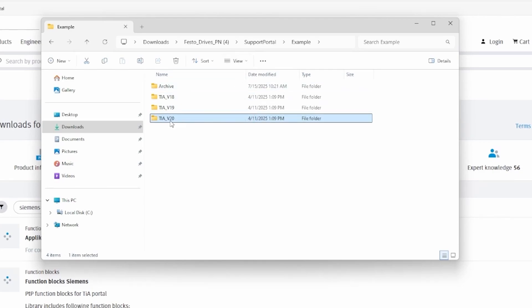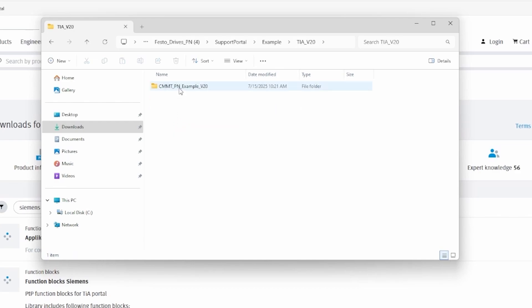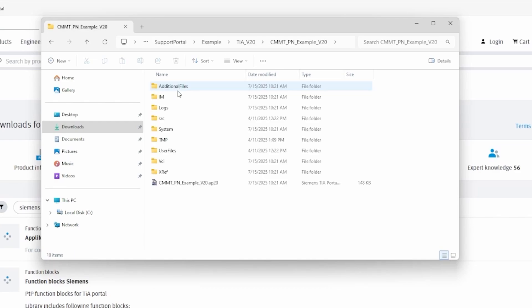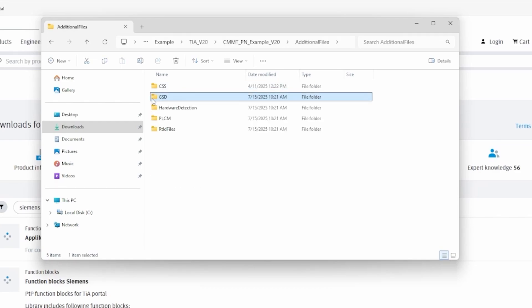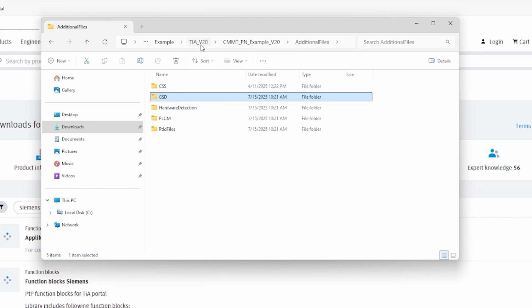We do have an archive section with older versions as well. Inside version 20, you'll see different files. If you go to additional files, there's the GSD, which are general station device files. And we will load that into TIA Portal later. Just wanted to make you aware of that.